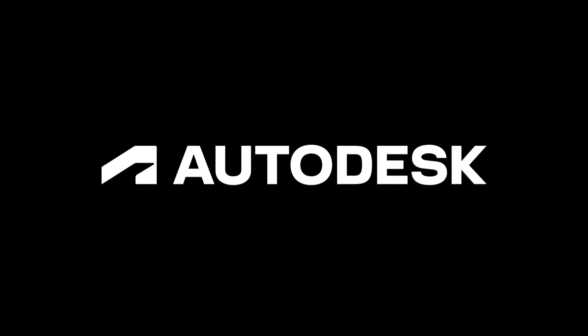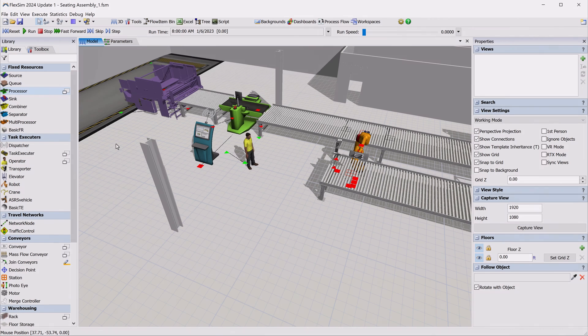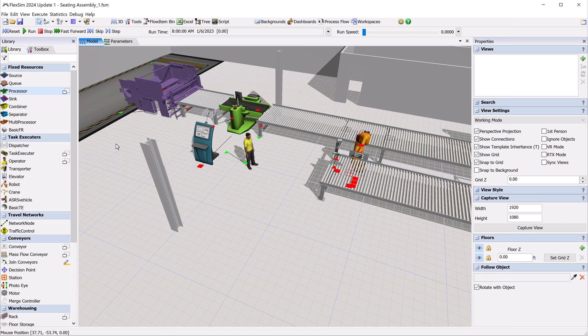FlexSim 2024 Update 1 introduces an improved workflow for 3D object creation. We made this change to better integrate FlexSim's object template system, which should make templates more accessible for users of all skill levels.